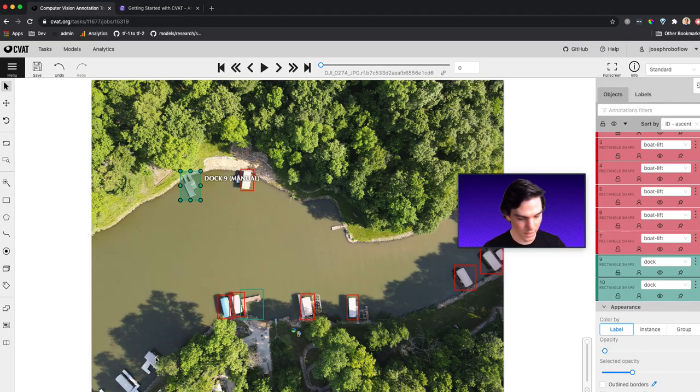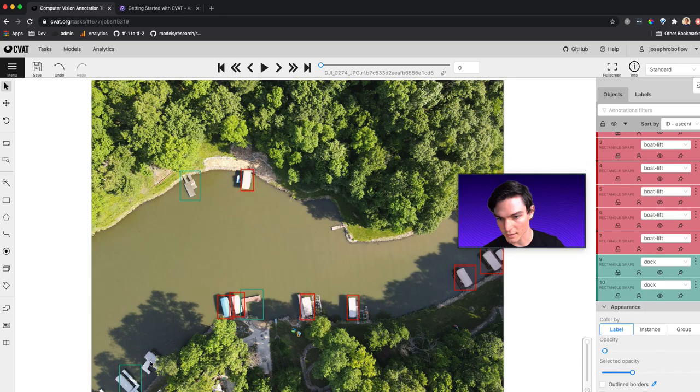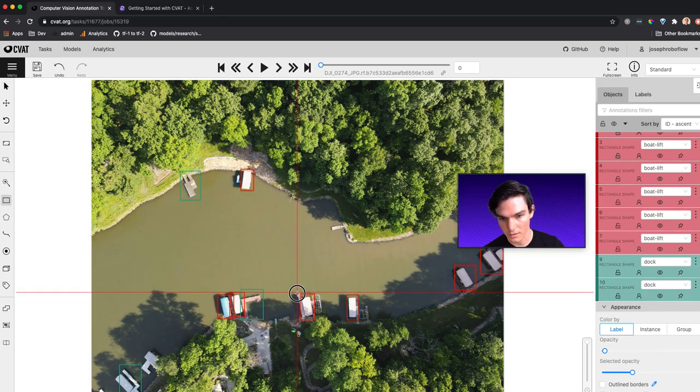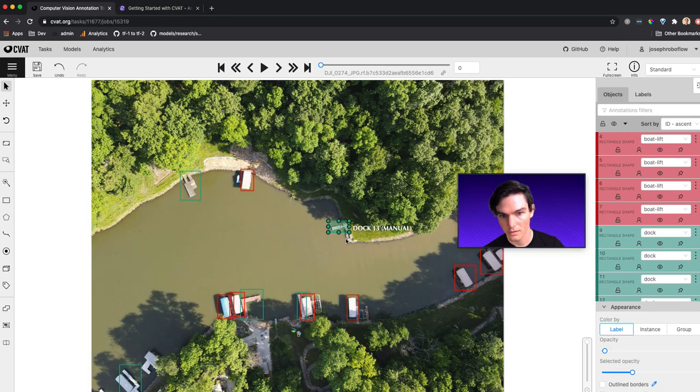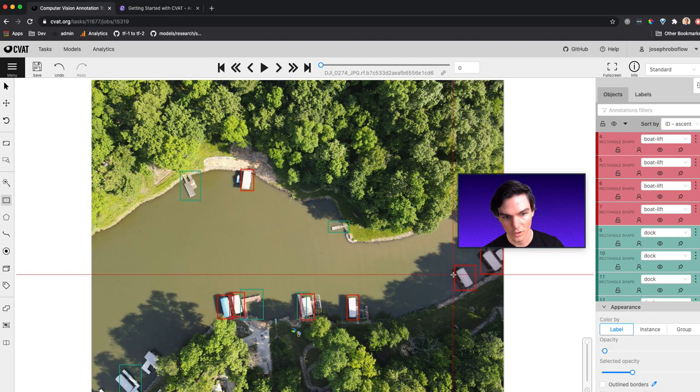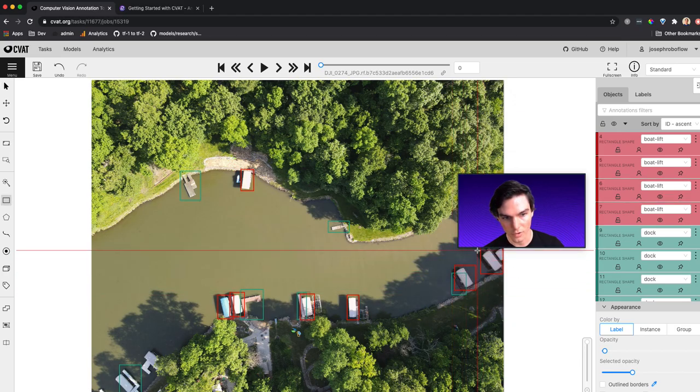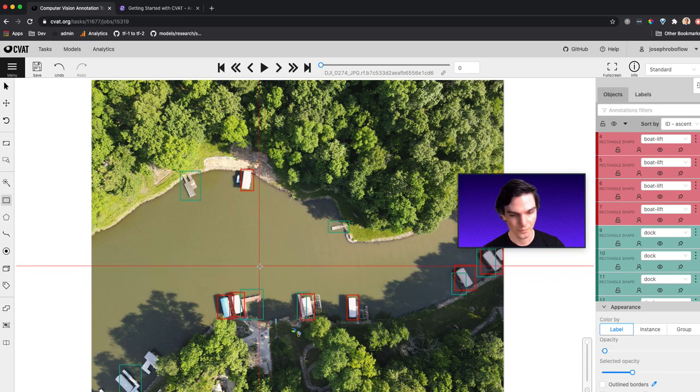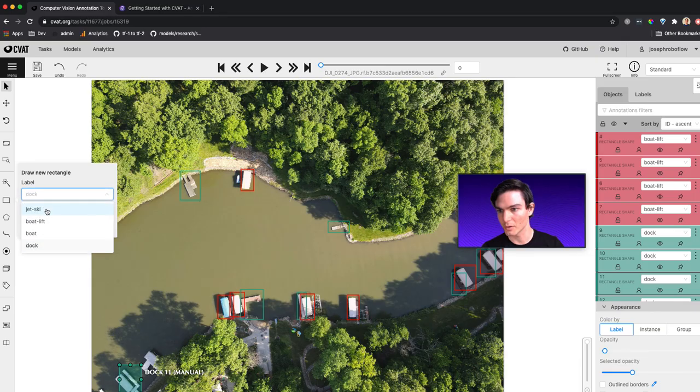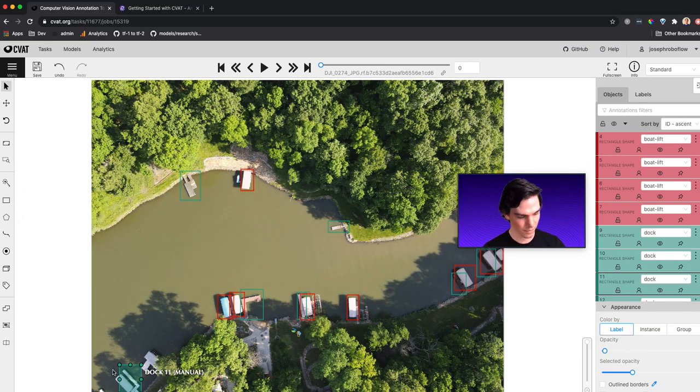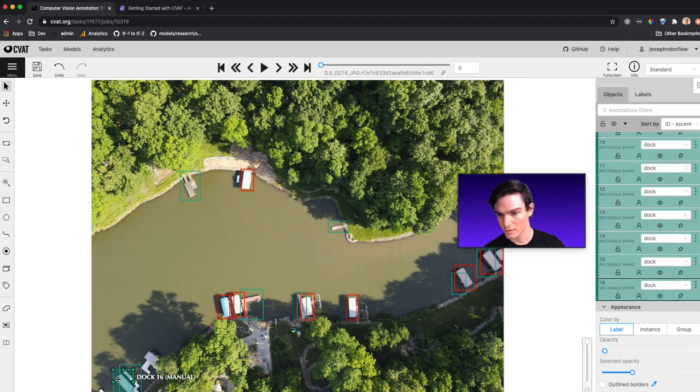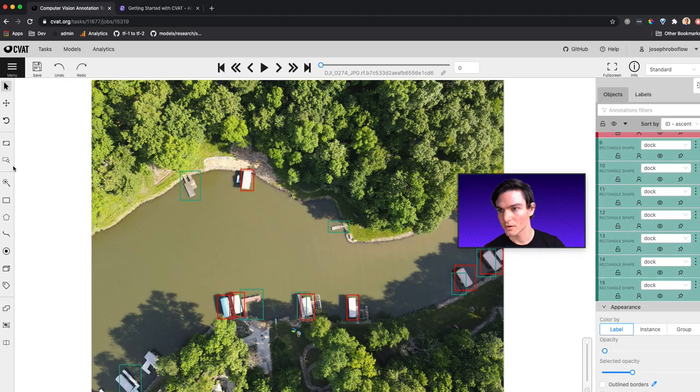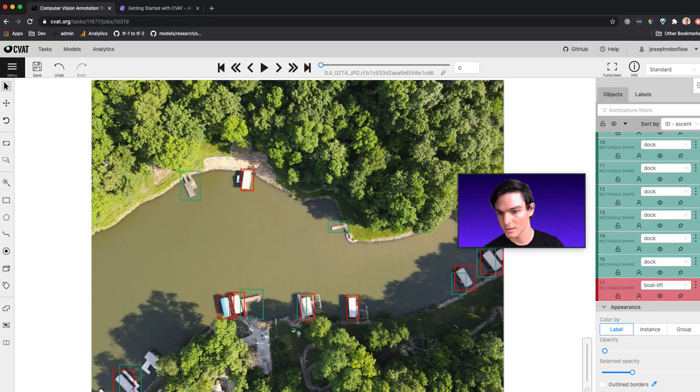Now there's a few more docks that I'm going to label. So there's this one down here. And then there's one here. There's one here. Ooh, there's one hidden right there next to the boat lift. And one right here. Awesome. And I actually missed the boat lift down here. So let me go down and get that boat lift as well. I'll just get a shape. And oops. Okay, and get that boat lift. Awesome.